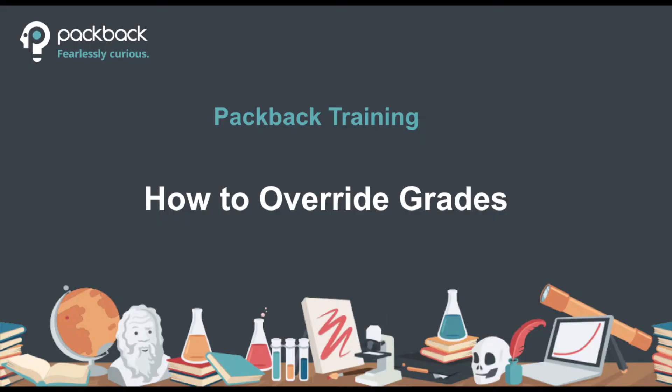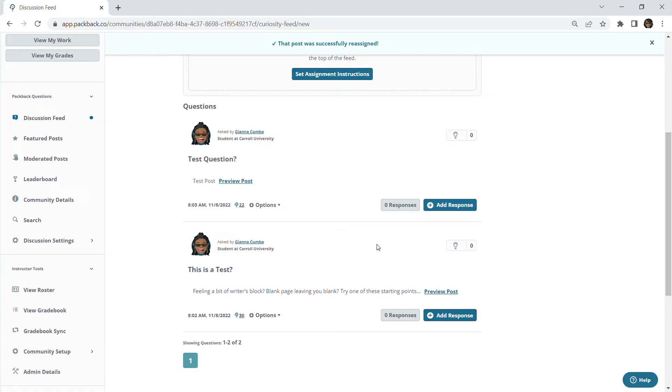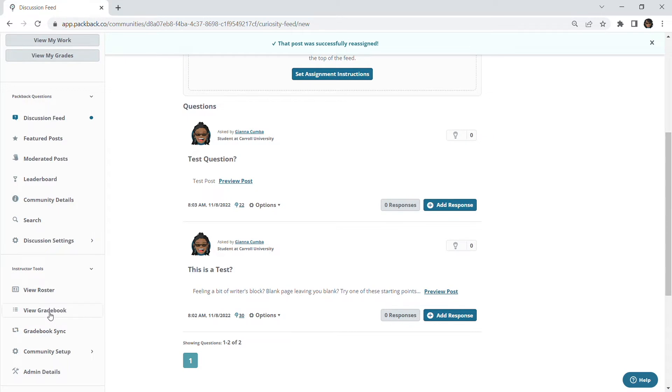Another great tool that is available to all instructors is overriding a student score in your Packback gradebook. In cases where you'd like to override a specific student score in your gradebook, you can do so by going to view gradebook on the left-hand side of your community panel.